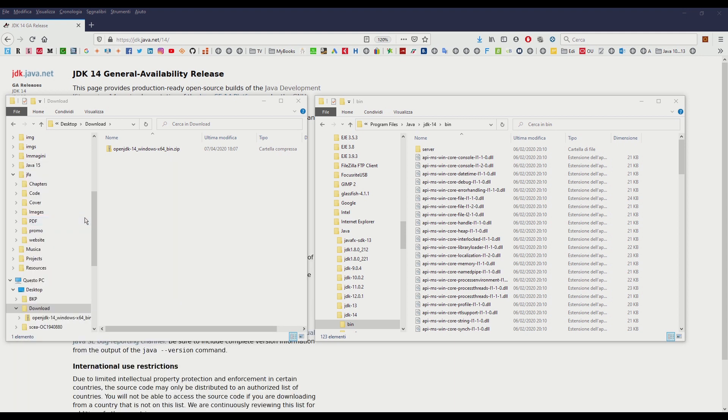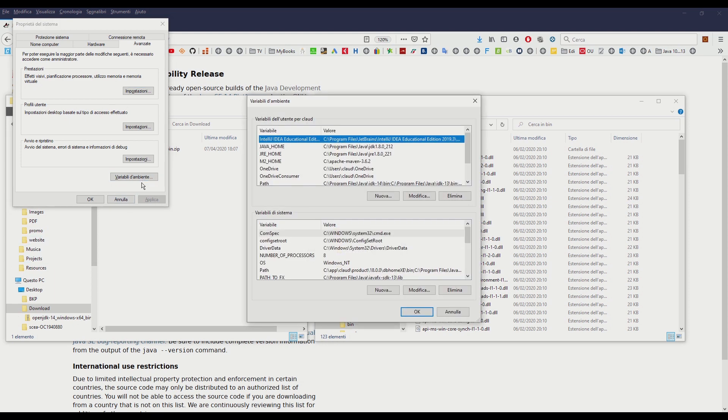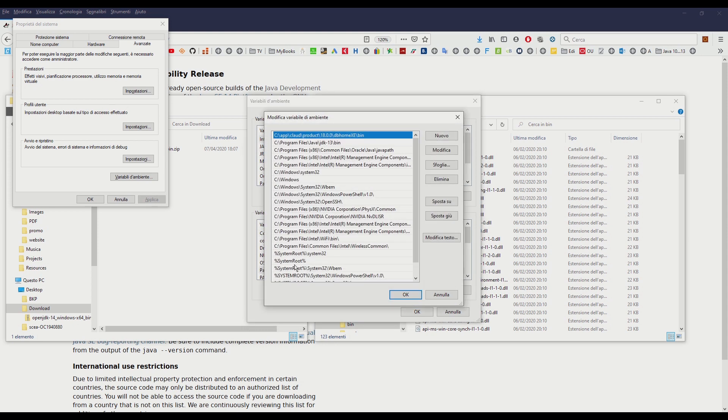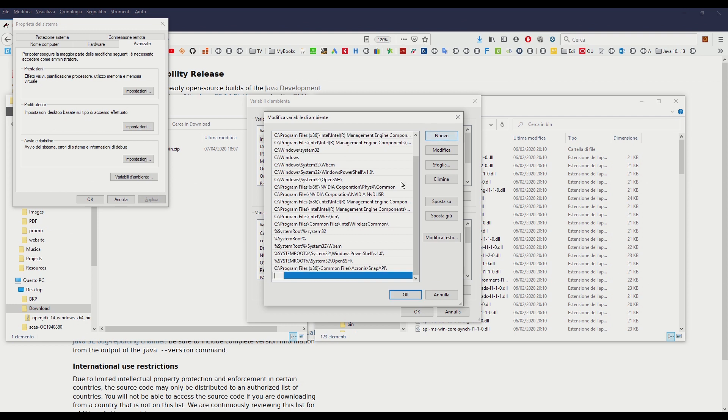On the system properties window just click on the environment variables button. In this new window locate the system variable called path and double click on it. In the new window that will open click on the new button to insert a new value for the path variable.